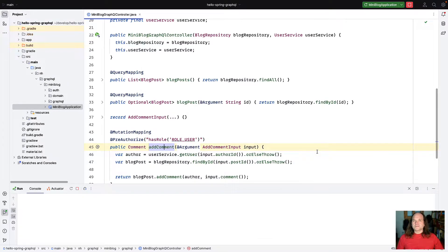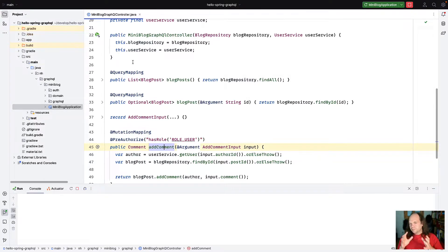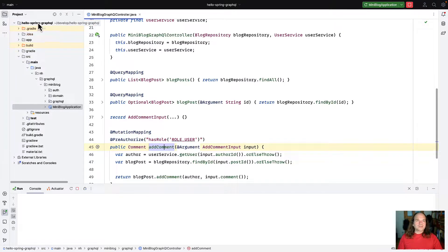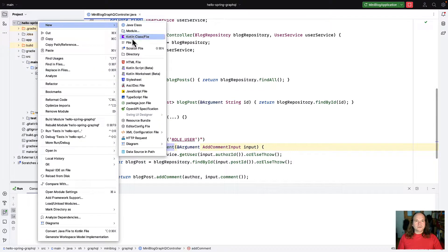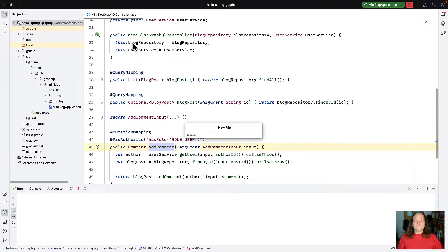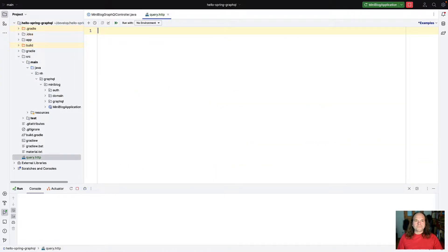The second thing I want to show you is a small enhancement to the HTTP client of IntelliJ that has been added in IntelliJ 2022 — the feature has been added in IntelliJ 2022, not the HTTP client itself.